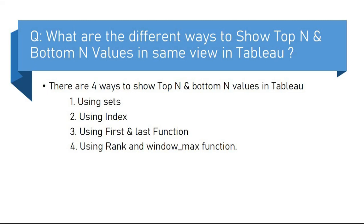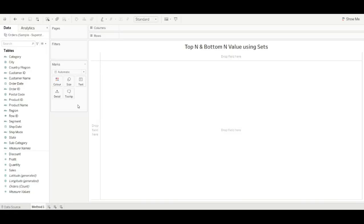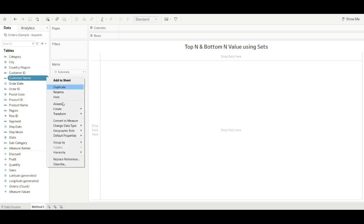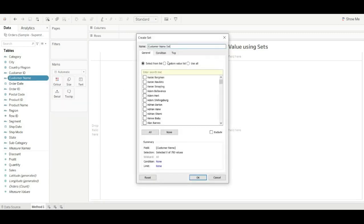Let's see how we can implement these in Tableau. Let's start with the first method: using sets. To show the top-end and bottom-end values using sets, first we create a set of top-end values, then we create a set of bottom-end values, and then we combine both sets. I'm using customer name with sales, so let's create a set of top-end values first.